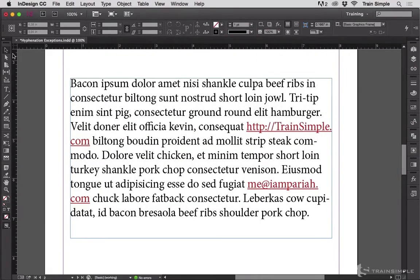Have a look at this paragraph — it's bacon ipsum except for the two URLs. URLs should not, if you can avoid it, wrap to the next line, and if they do, it definitely should not be at the dot-com bit.